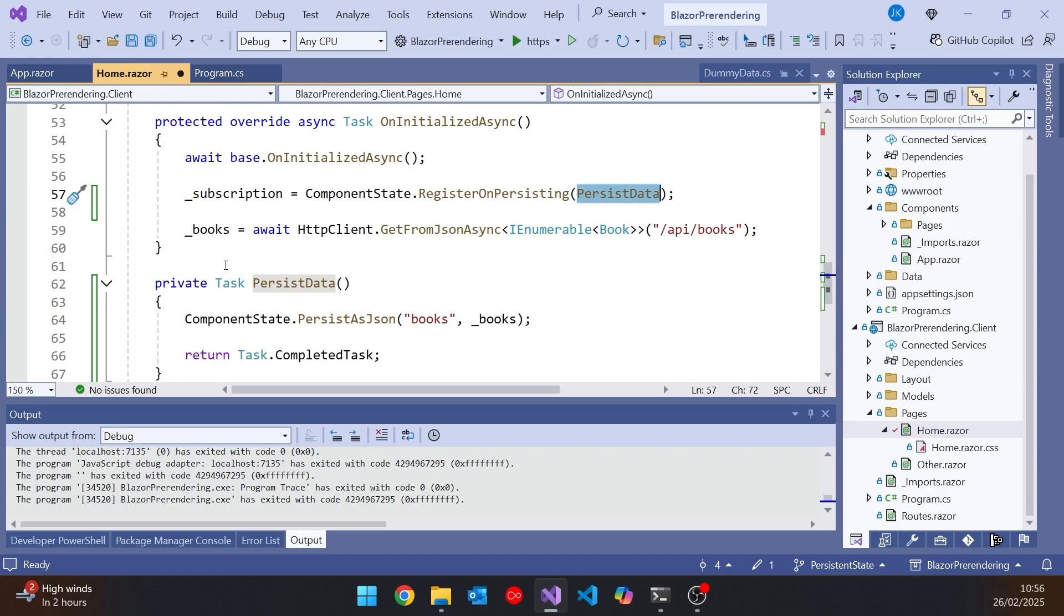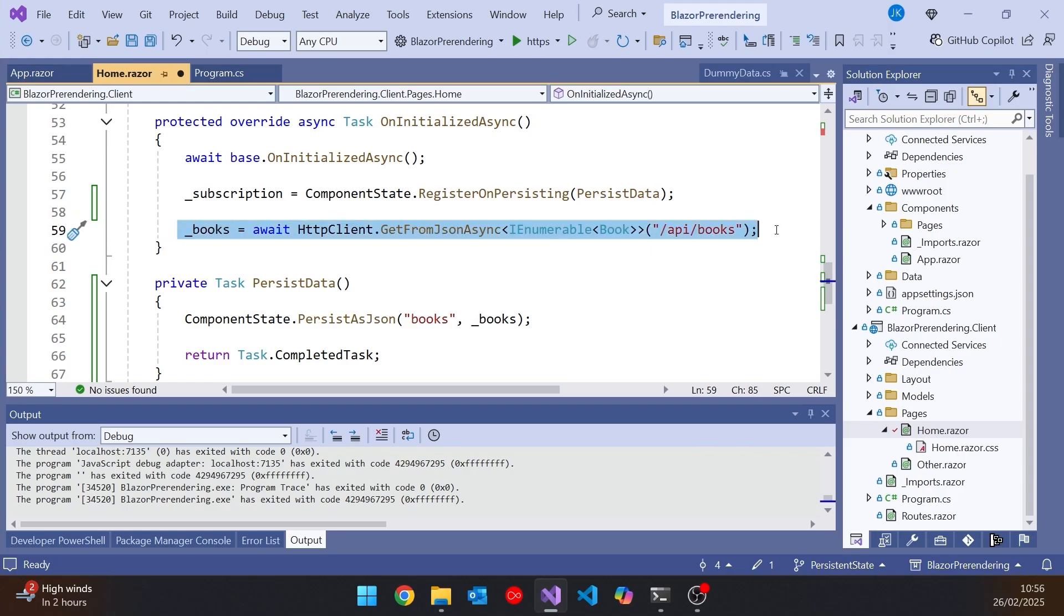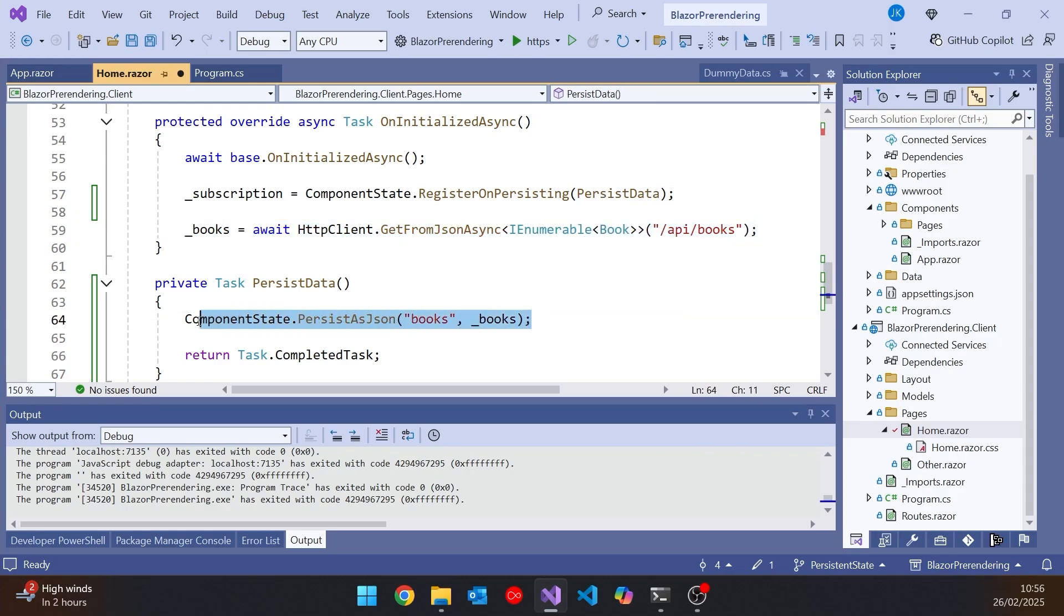And so when this code runs initially on the server, essentially what's going to happen, we'll get hold of the books via the HTTP request, and then this code will be executed to store them, so that when the OnInitializedAsync gets called again on the browser, we don't have to make the HTTP call. We can just fetch them out of the JSON.